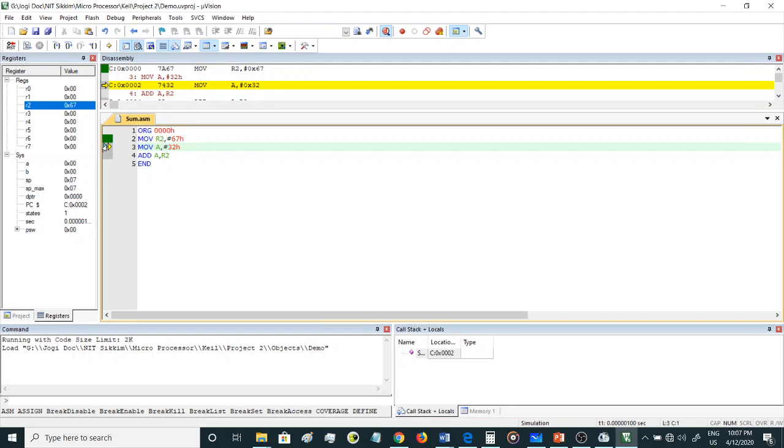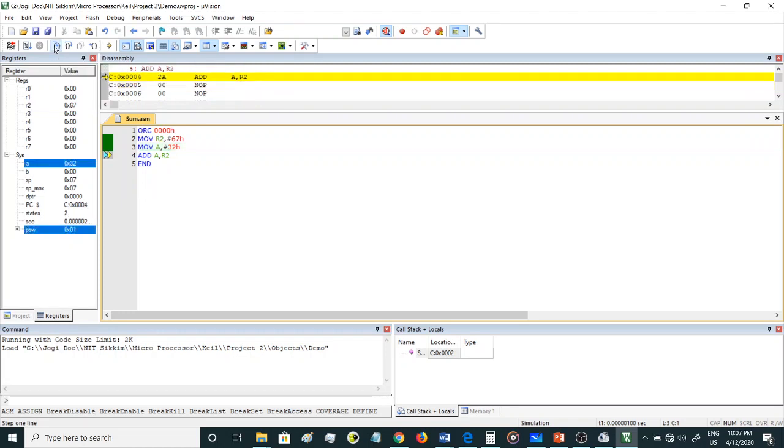Currently the program counter reads MOV A, #32. If I click it once again, this instruction also gets executed. A gets the value 32, and R2 is still at 67.